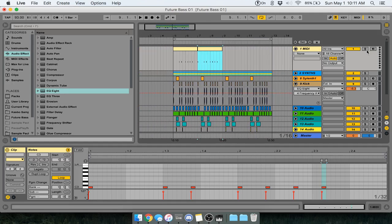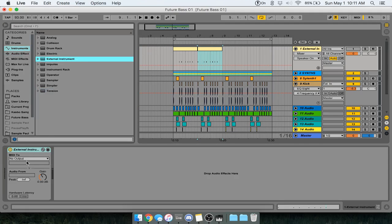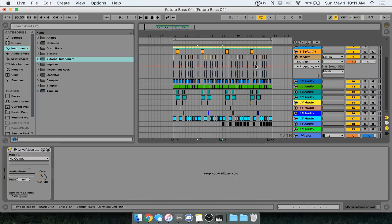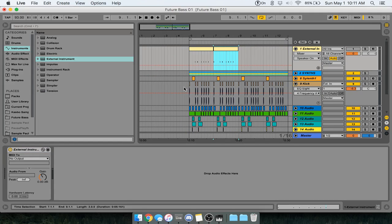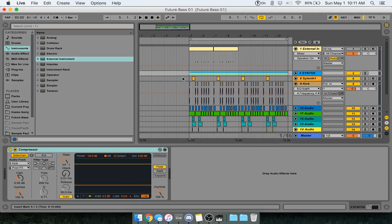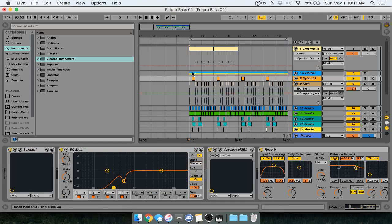Now that we have our ghost kicks, we want to go into Instruments, go to External Instruments, and double click. I'll play you the track that I'm working on so you can see basically what we're going to be doing.